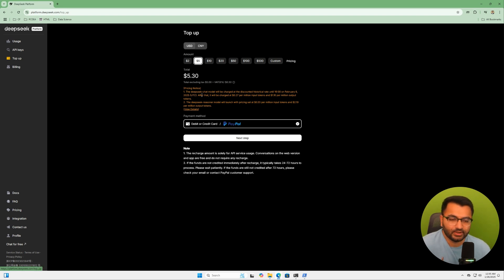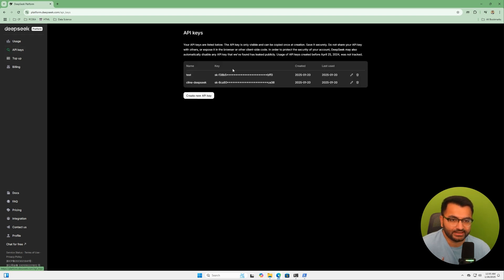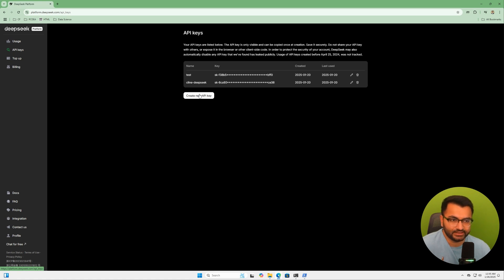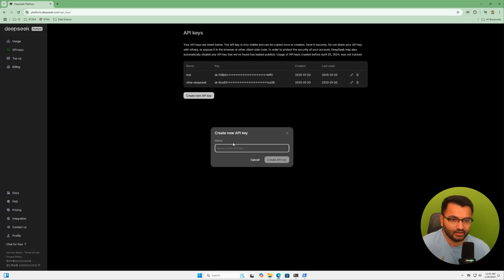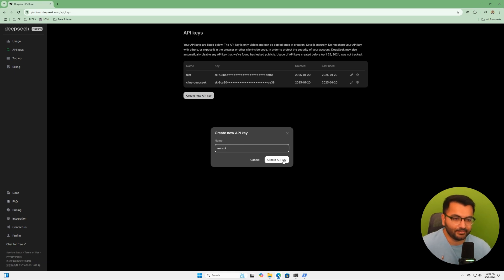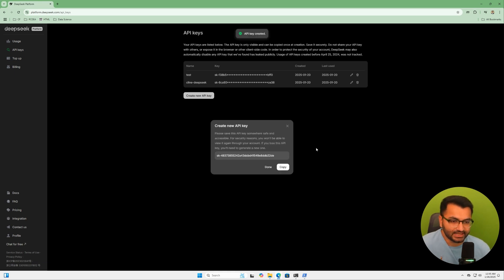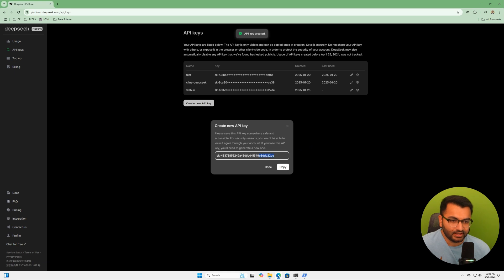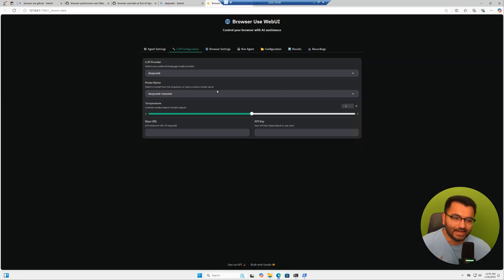Once you top up with some balance, you'll then go to your API keys section. You will create a new API key. Let's call this key web UI. I'm going to create this API key and then copy this. Now that I've copied the key, I can simply paste that key over here.